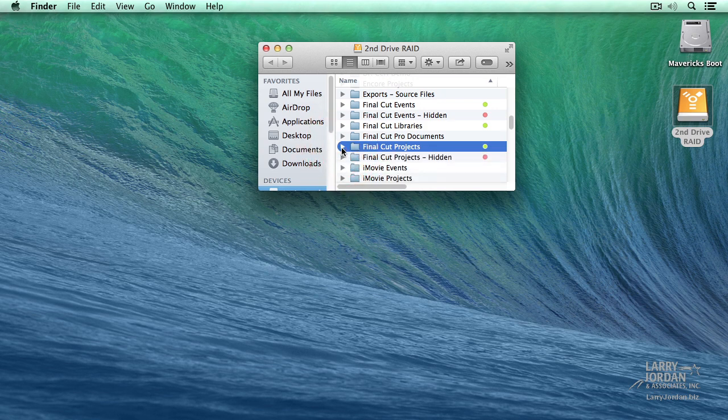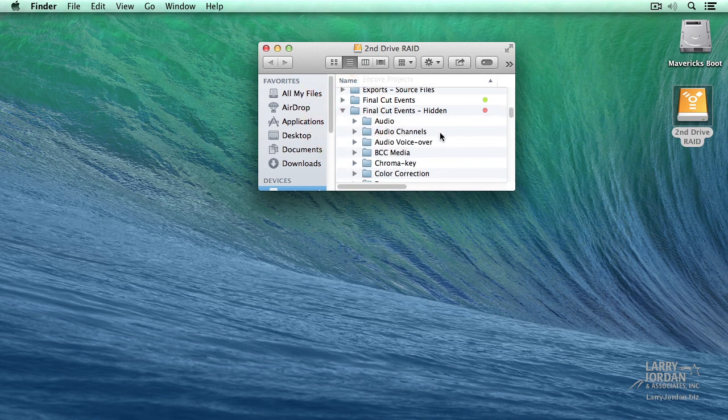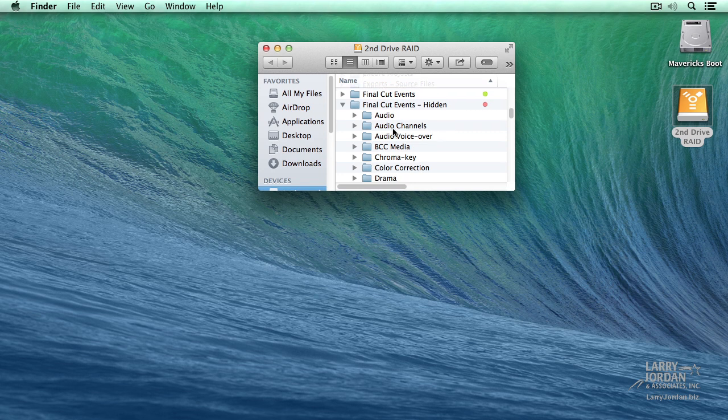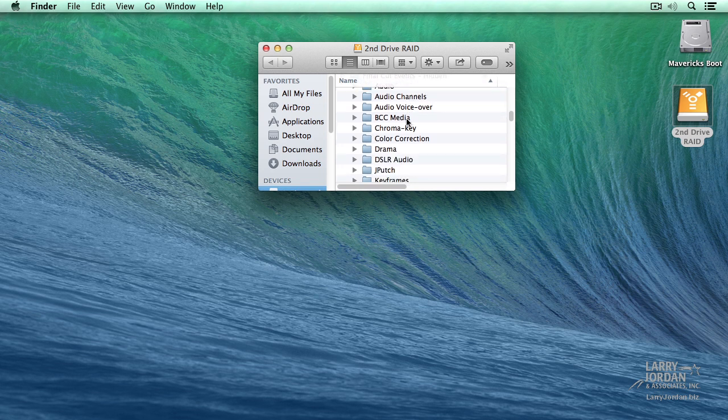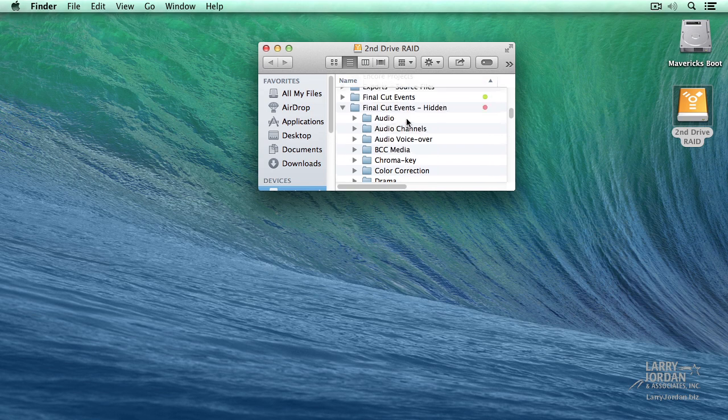If the files are stored anywhere else, earlier versions of Final Cut can't see it. So all the events that I don't want to have access to are stored inside a folder that I've called Final Cut Events Hidden. And these are all the events that I am not looking at at this moment in time.